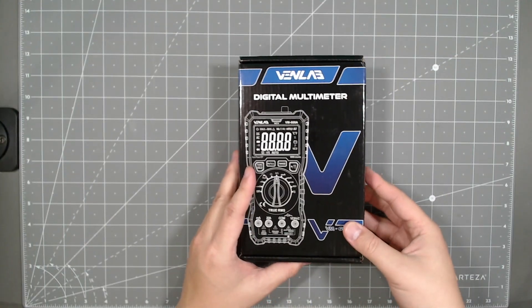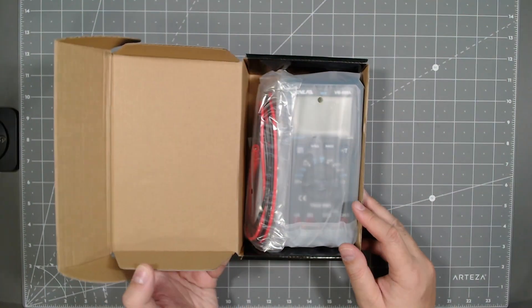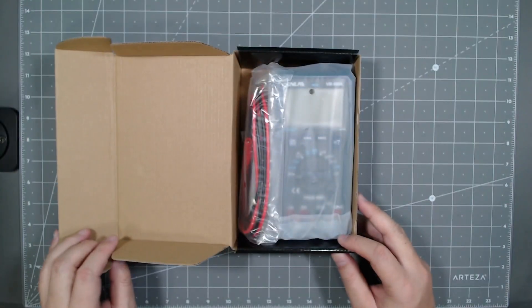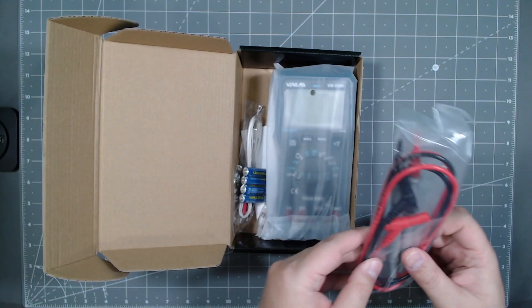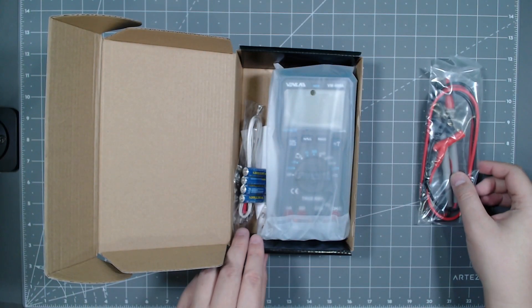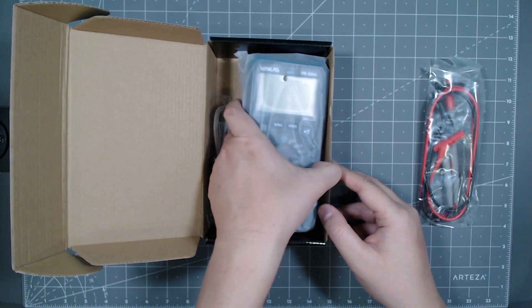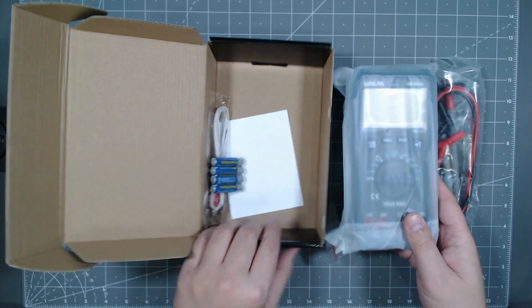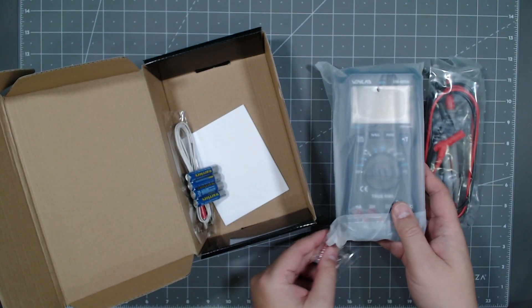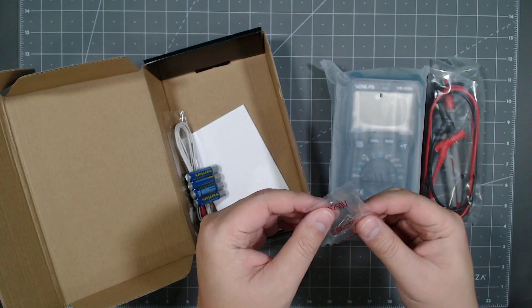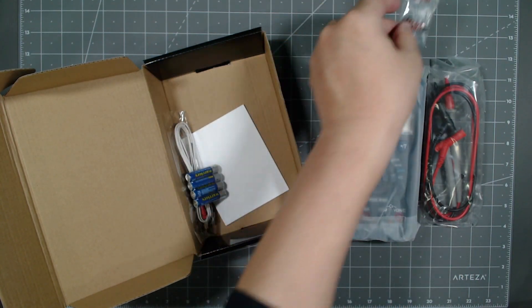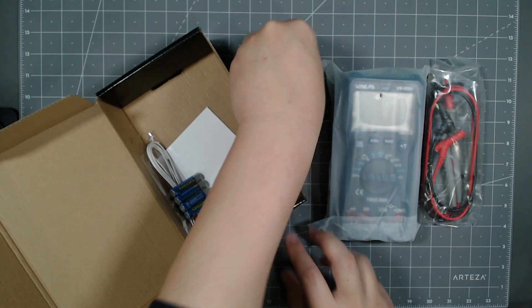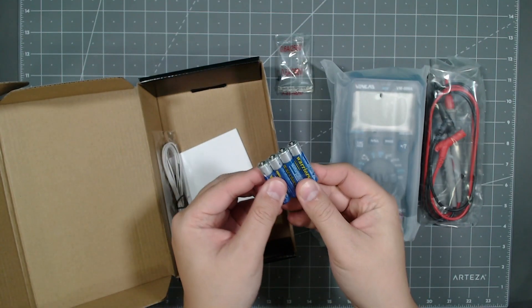So yeah, let's go ahead and open it up and see what the content is with this kit. So upon opening, you got the wire leads. You got the multimeter, which we'll unpack shortly. A couple of extra fuses, which is always nice to have.